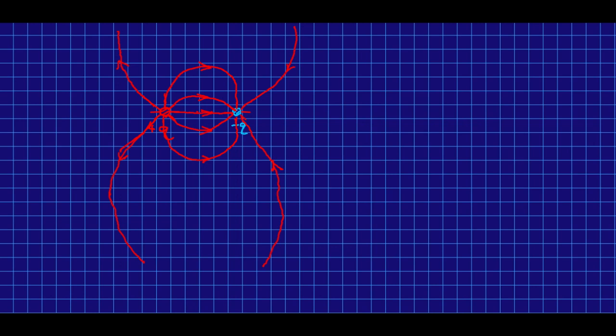And this line would go straight out because everywhere on here there is a field pointing out due to the positive charge and a much weaker field pointing the other way due to the negative charge, and so the total electric field is to the left everywhere here, and so we just get a straight line, and there would be a straight line coming in here.